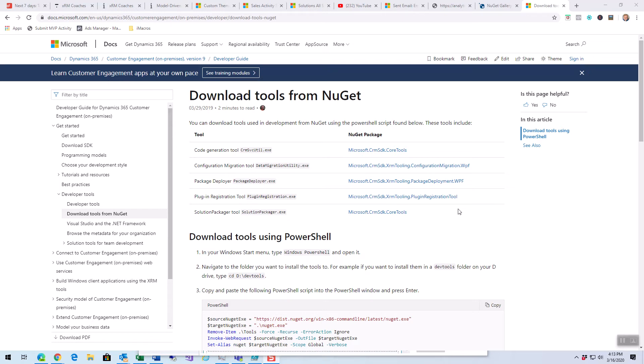To find these tools, do a search for download tools from NuGet, probably Dynamics download tools from NuGet, and they'll take you to this page. I'll put this in the description of the video.